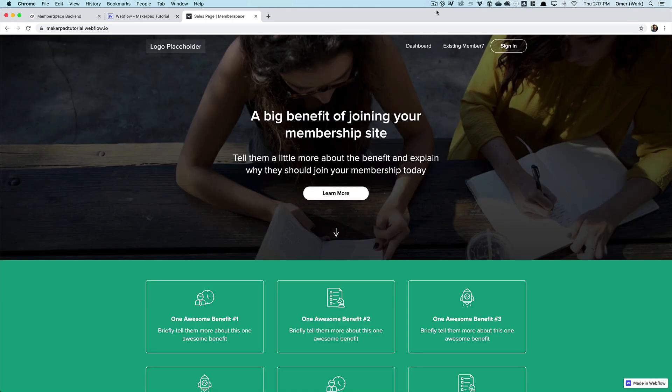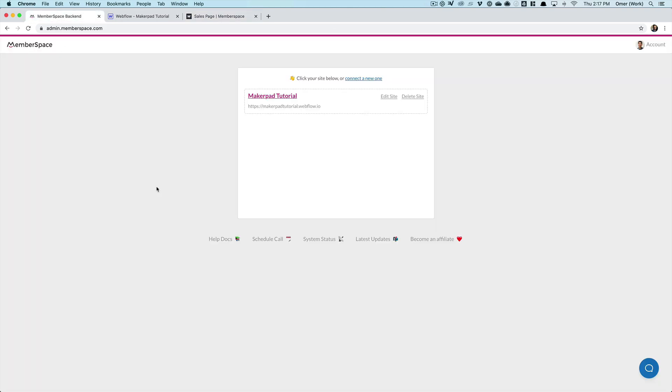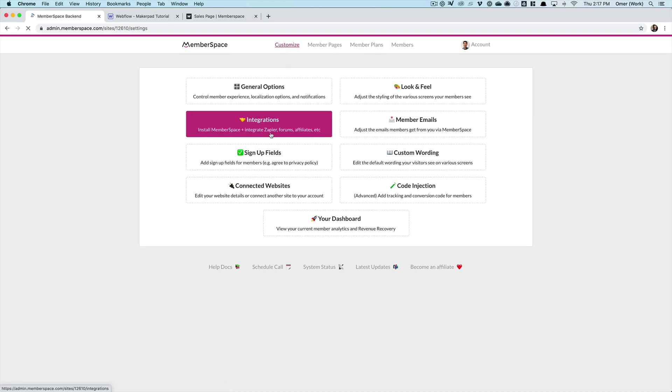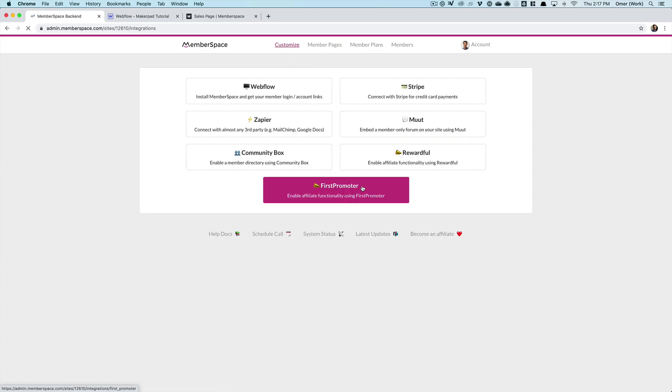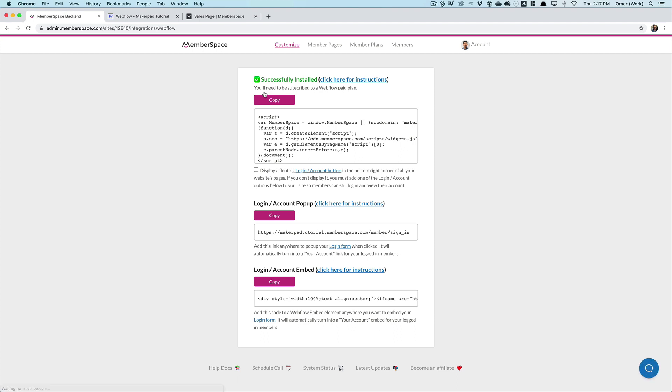Now, the other thing I want to do is to add a sign in link to my website for my members when they come back after signing up. So let's go, what I'm going to do is I'm going to change this button here and add a sign in link there. So we go to the MemberSpace admin again, select my site, customize integrations, and then go to Webflow. This is the link for my login/account. So I'm just going to copy that, go back into designer.